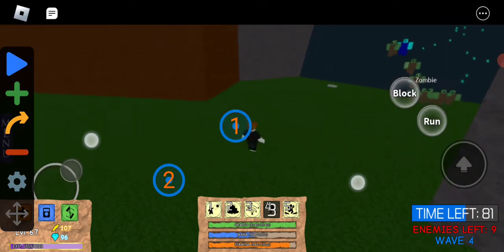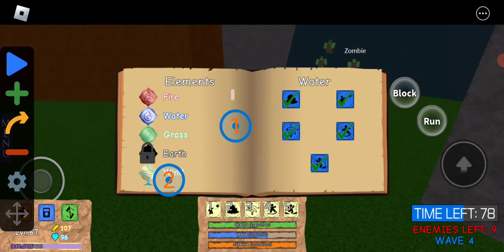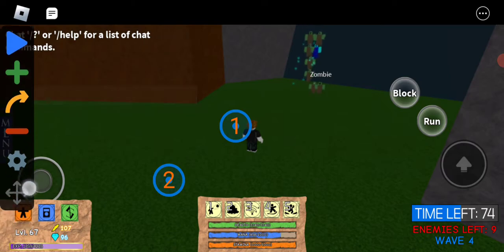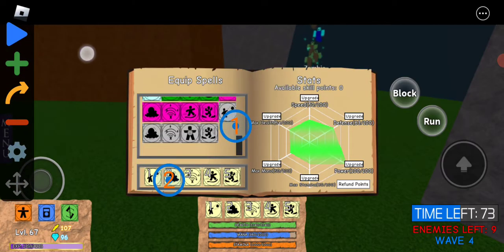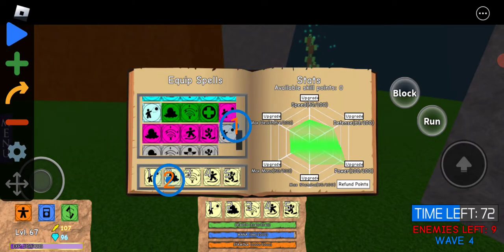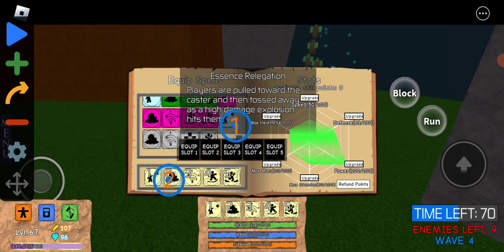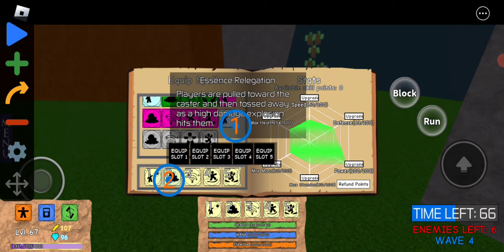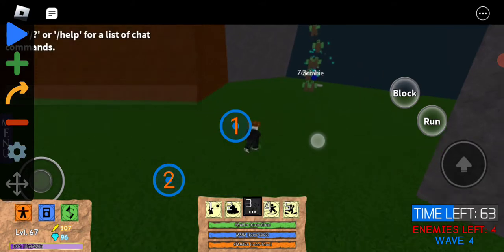So I recommend using Water Tornado, or let's see, I think it's this one. Yeah, it's this one right here.